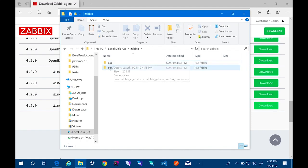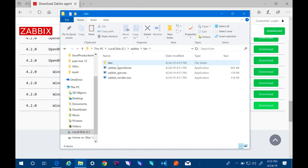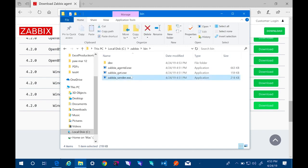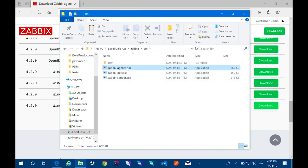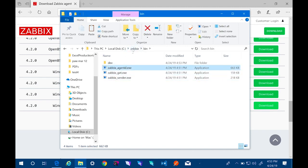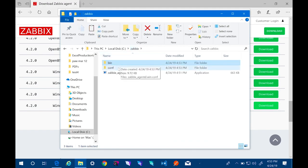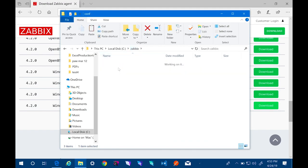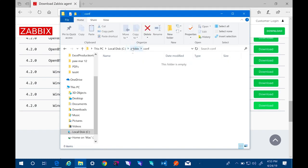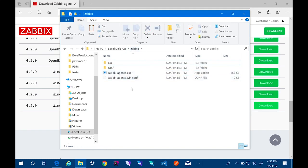And from here, we need to move the executable and the config file up to the root. So we go into bin, move the executable back up to the Zabbix directory. And then we'll go into the config folder, move the config file up one directory to the Zabbix directory.